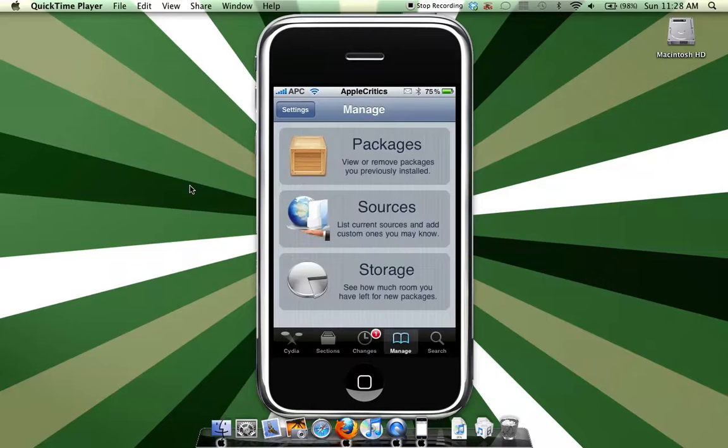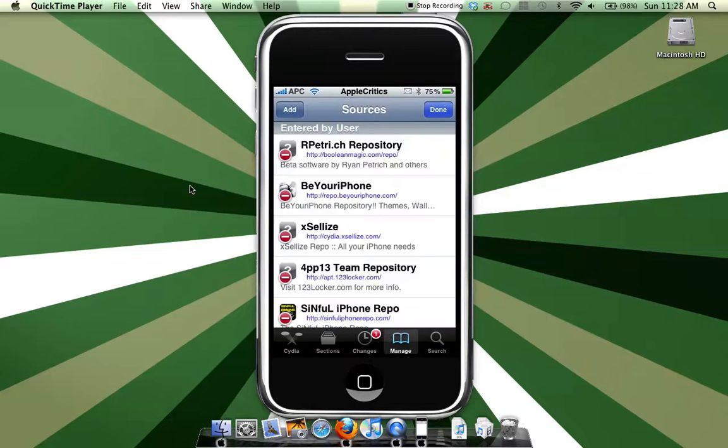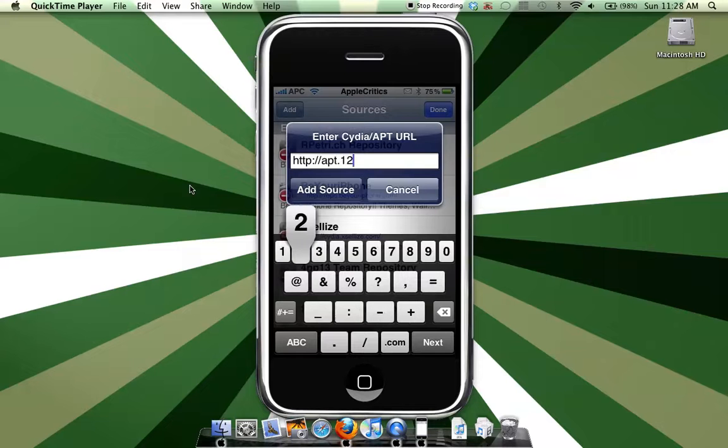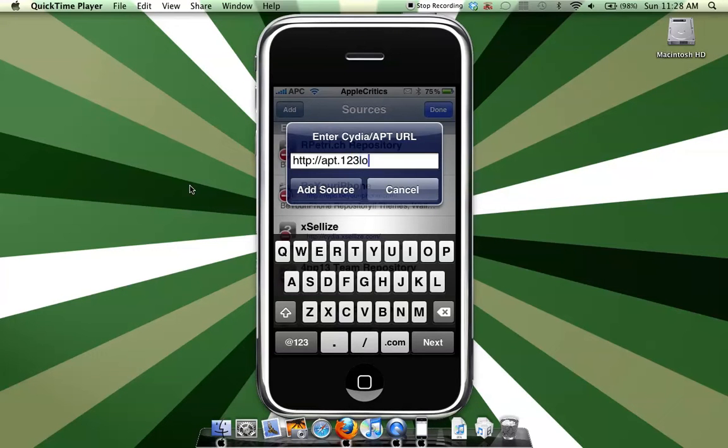So the next thing that you want to do to get ROMs is go to edit, add, and then add the source apt.123locker.com. Alright, so once you add that source...